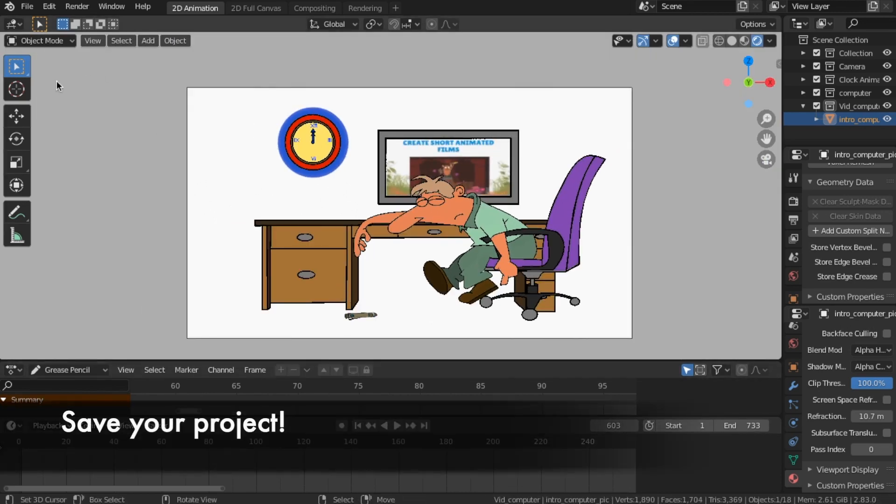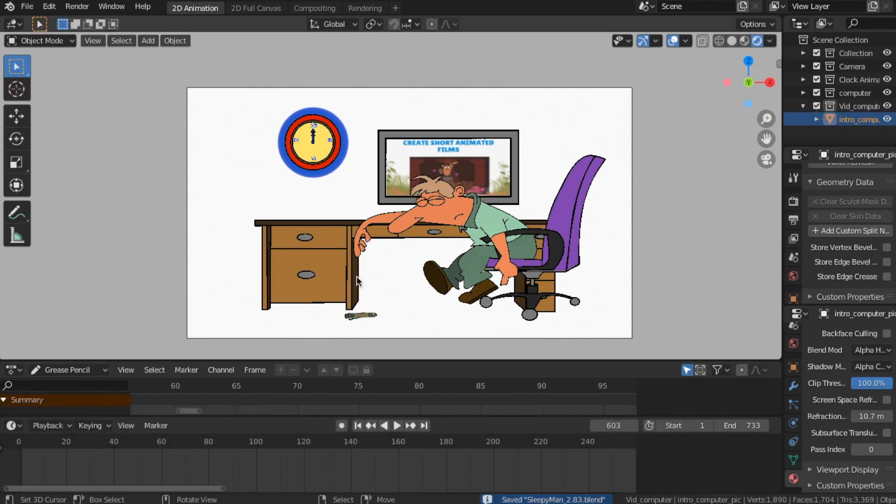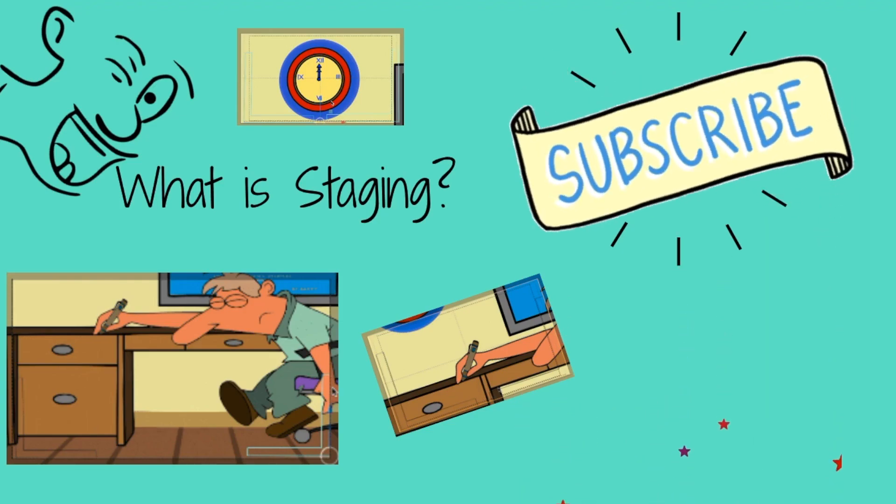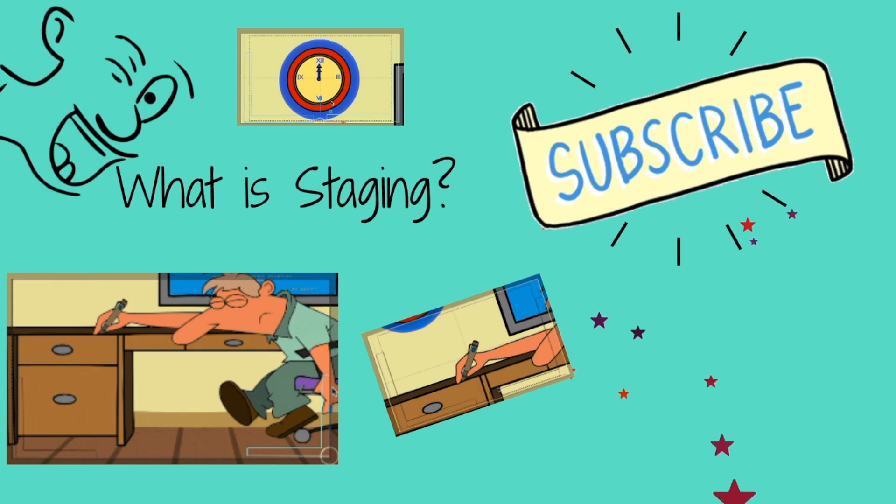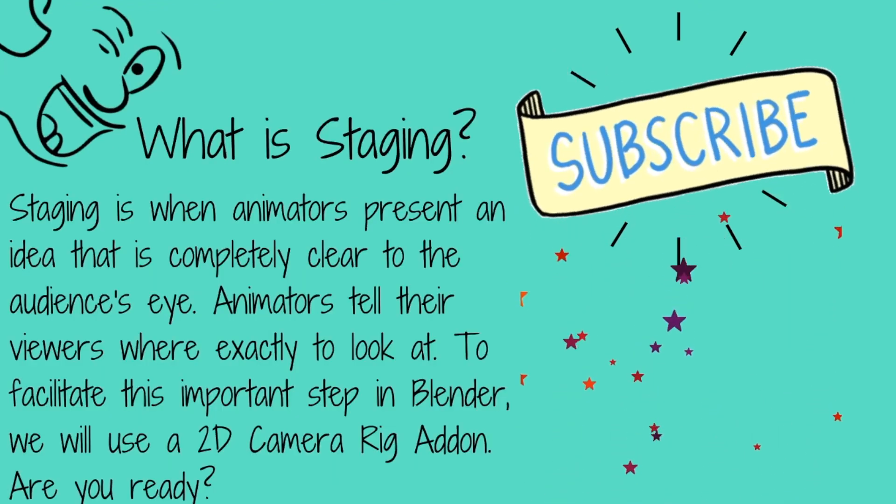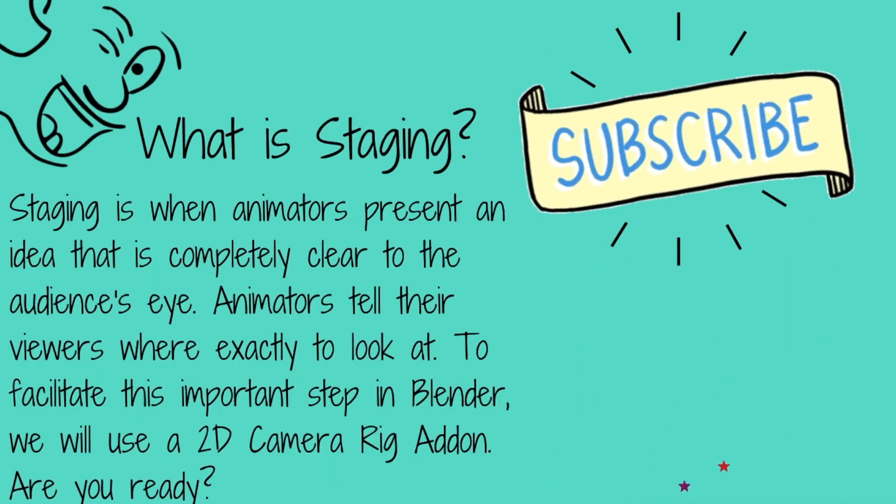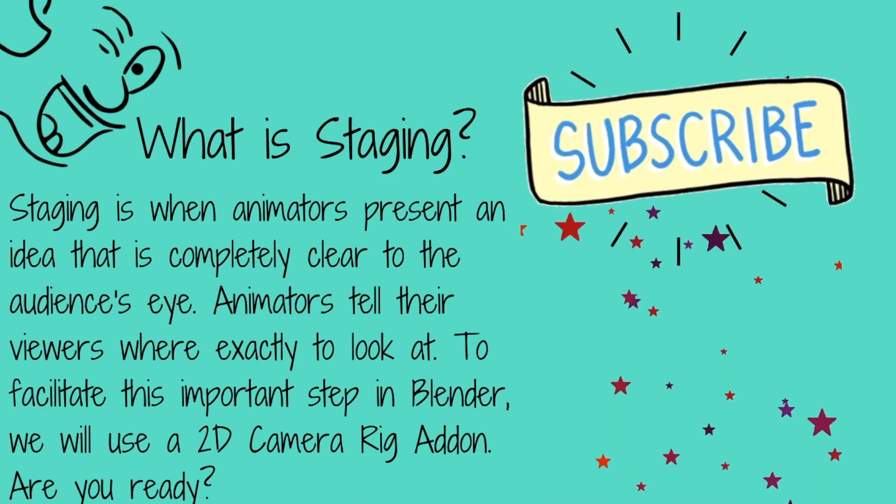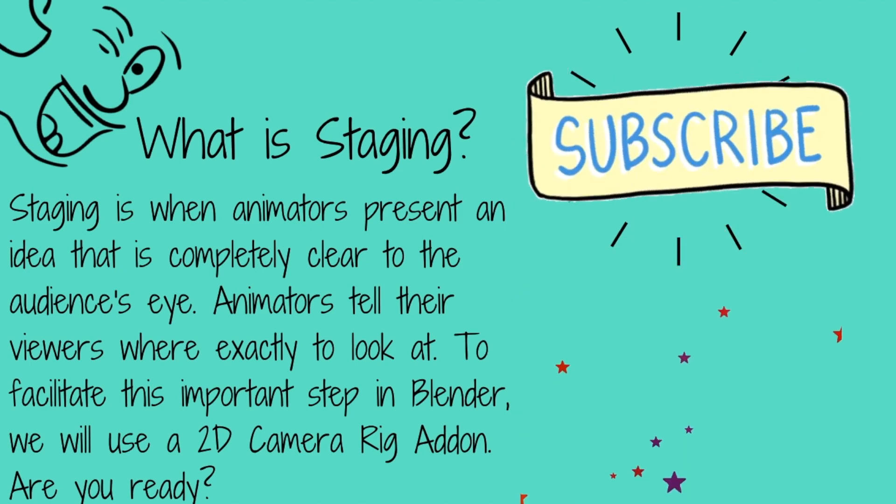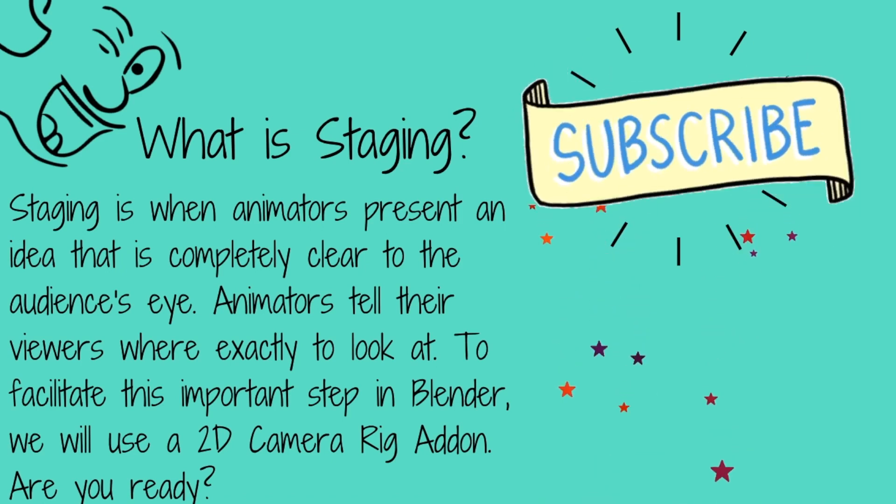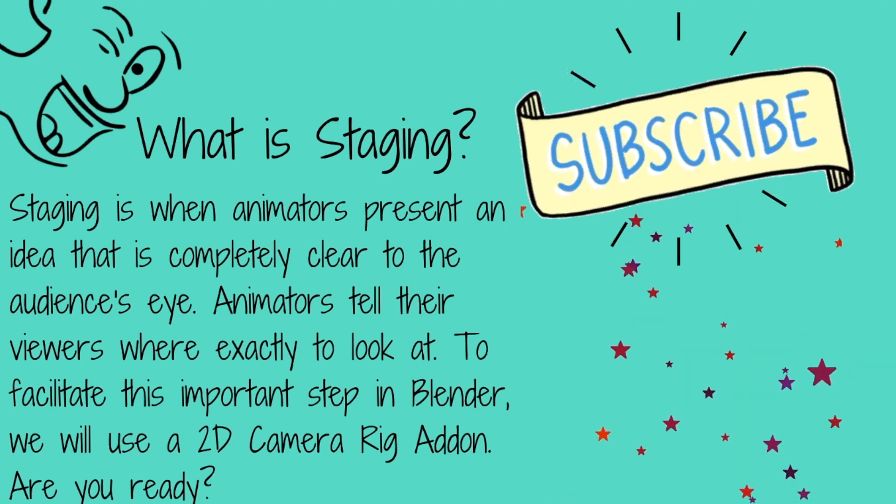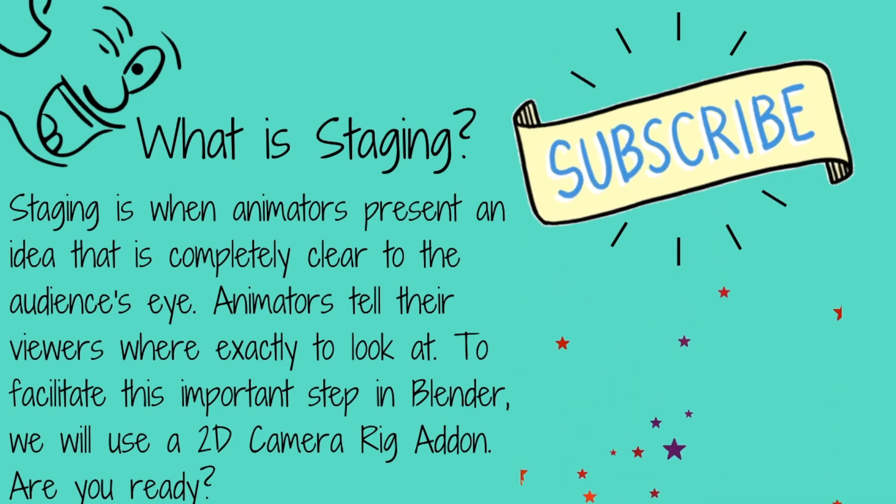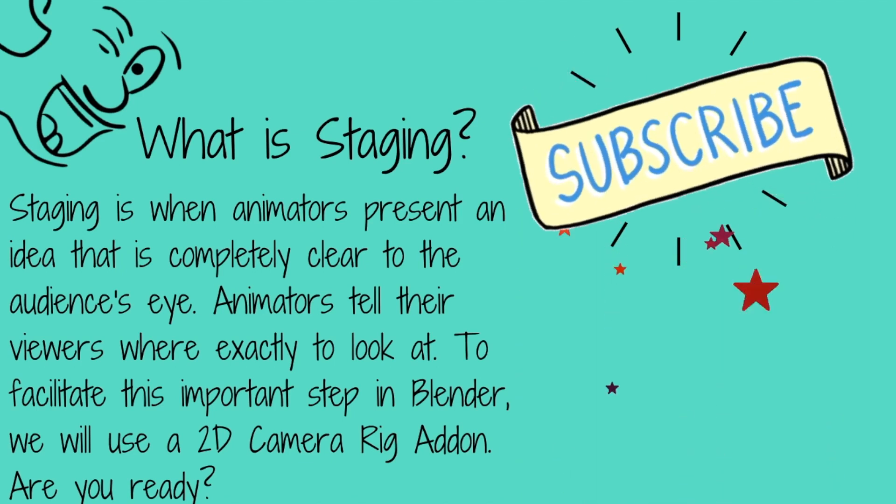Save your project. What is staging? Staging is when animators present an idea that is completely clear to the audience's eye. Animators tell their viewers where exactly to look at. To facilitate this important step in Blender, we will use a 2D camera rig add-on. Are you ready?